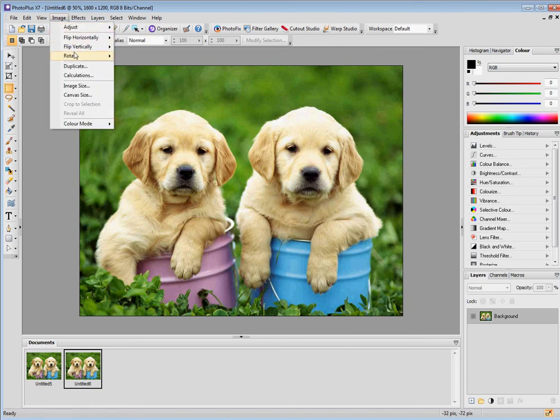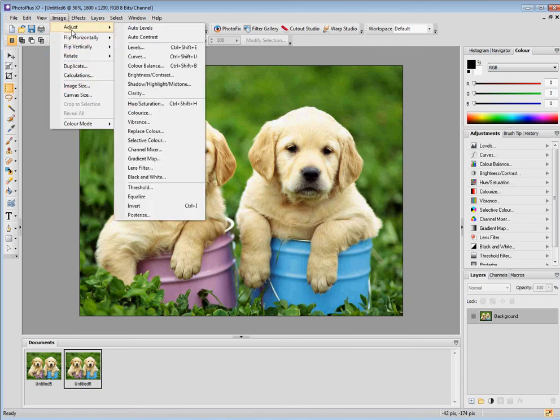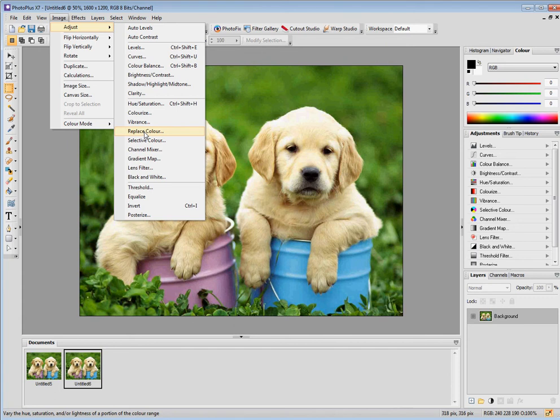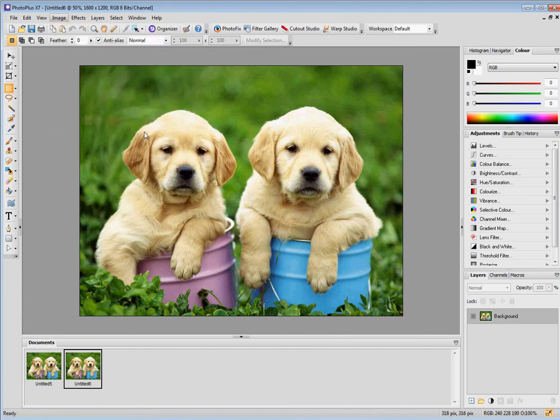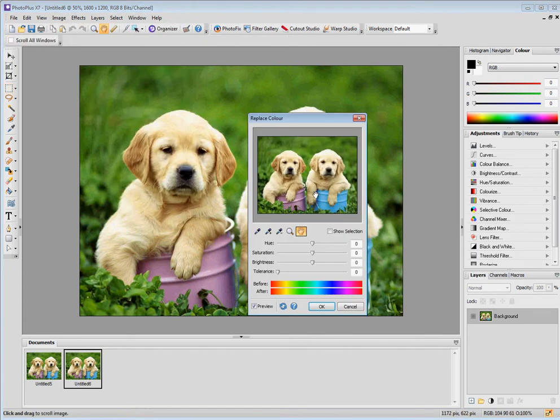I click on Image and I go to Adjust and Replace Color. I'm just going to take one color and replace it with a different one.